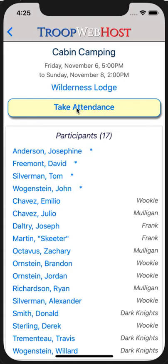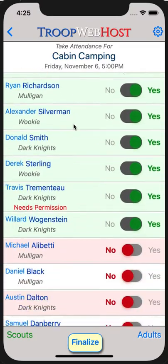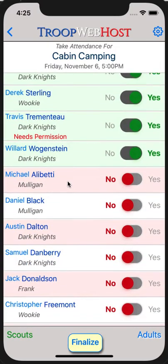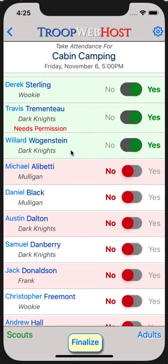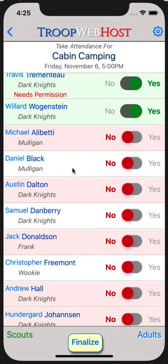Tap the Take Attendance button to begin. This page lists all members of your unit who are eligible to attend this event. They will appear with a light green background if they signed up for this event. The background will be white for those who were undecided and light red for those who said they would not attend.